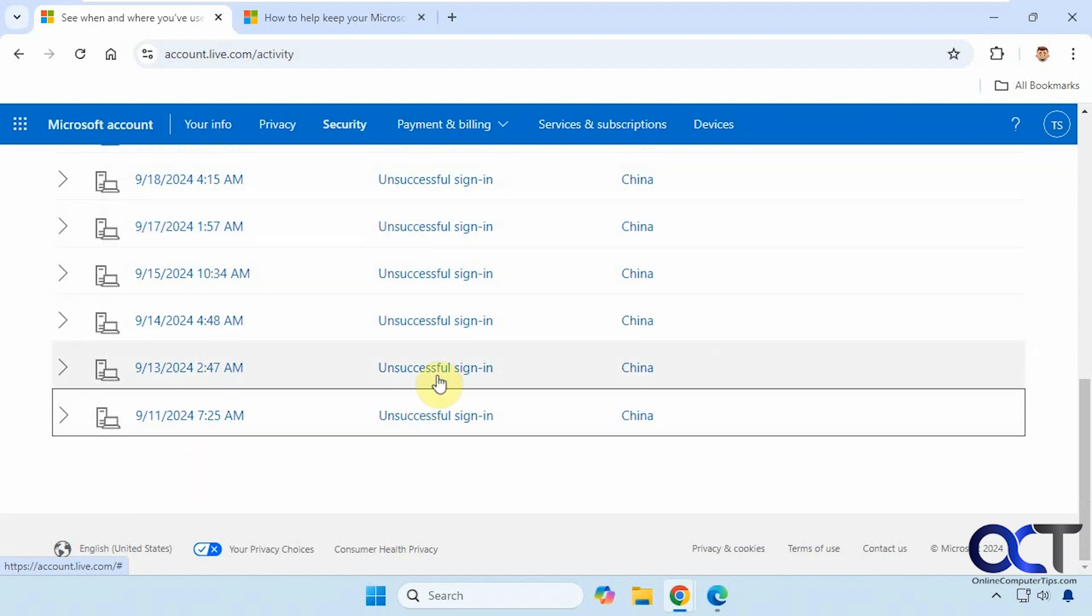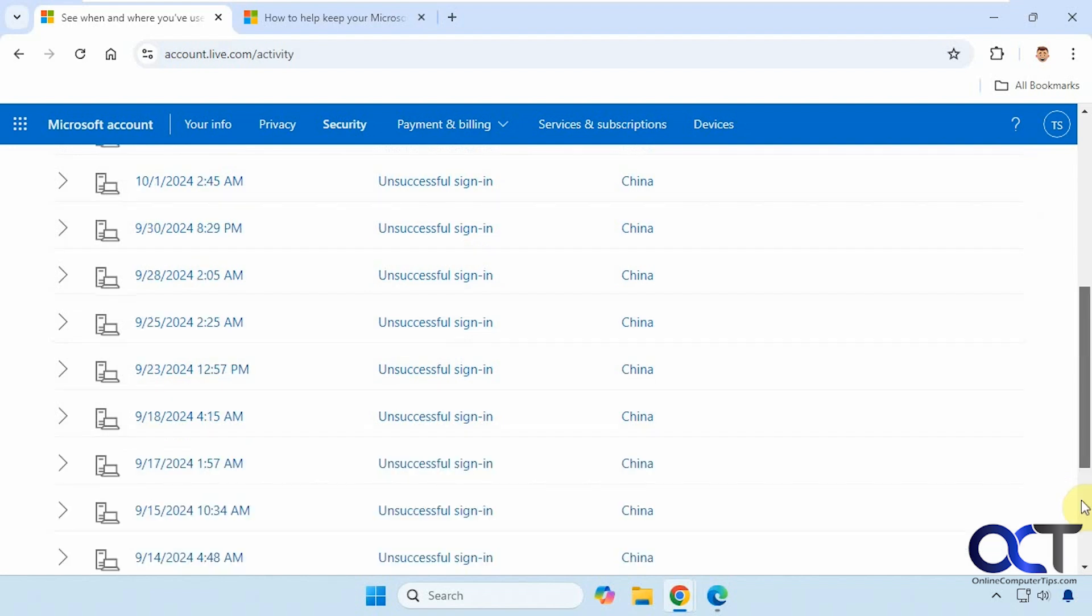Because if you're seeing this, then obviously somebody knows about your email address and they're trying to get in there. So once again, go to account.live.com/activity. And I'll put that in the description. And then you could see what's going on with your account.